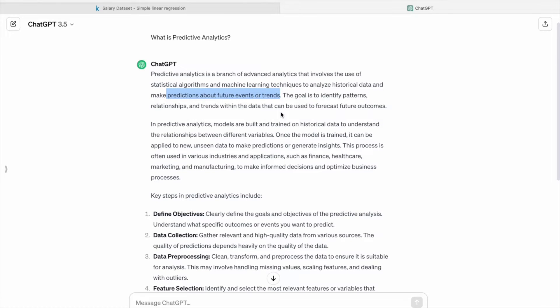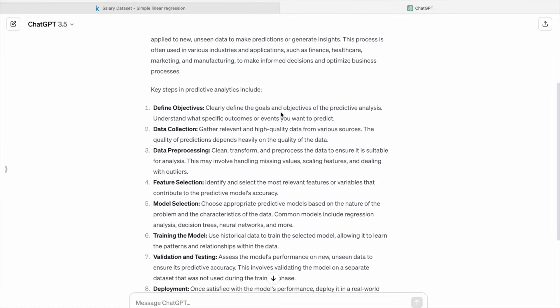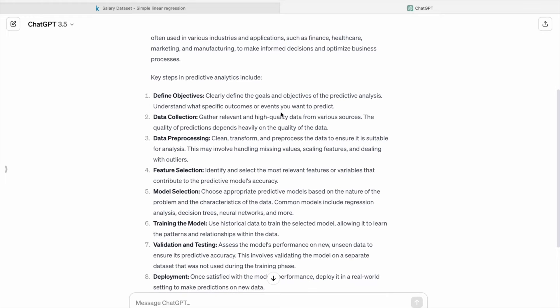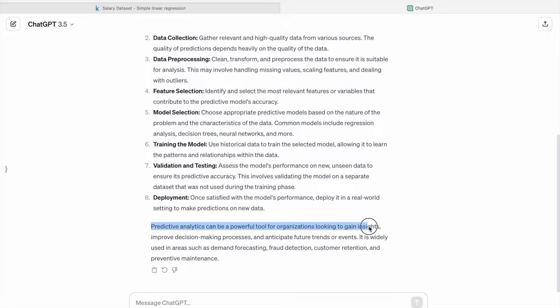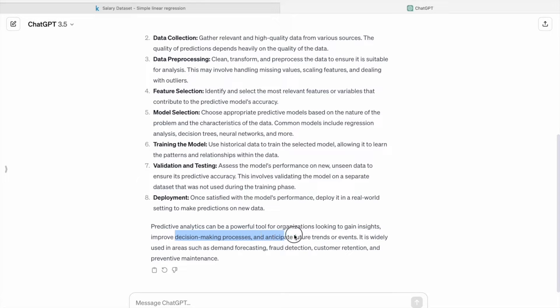So that's what we are going to do: we are going to predict trends in the data. Predictive analytics can be a powerful tool for organizations looking to gain insights, improve decision-making processes, and anticipate future trends or events. It's widely used in areas such as demand forecasting, fraud detection, customer retention, and preventive maintenance.